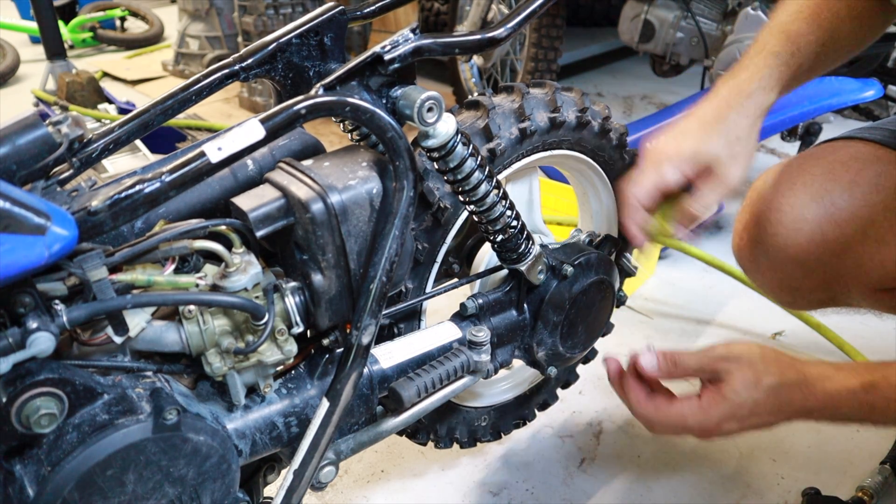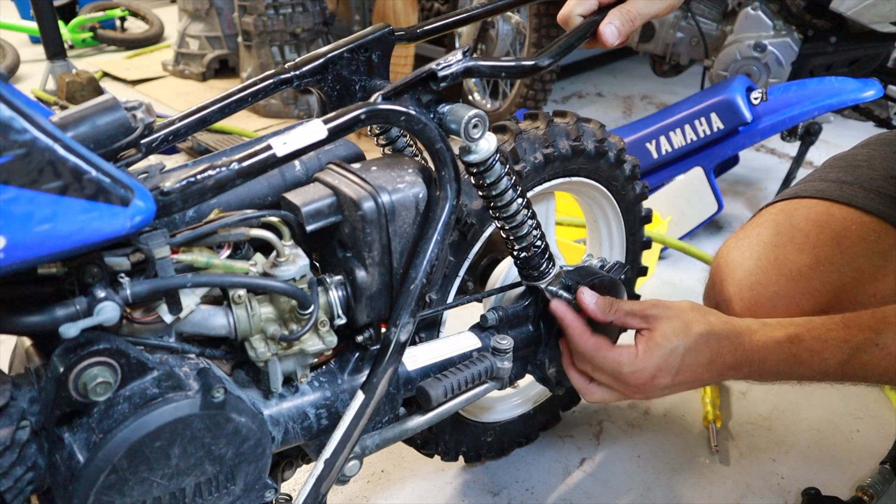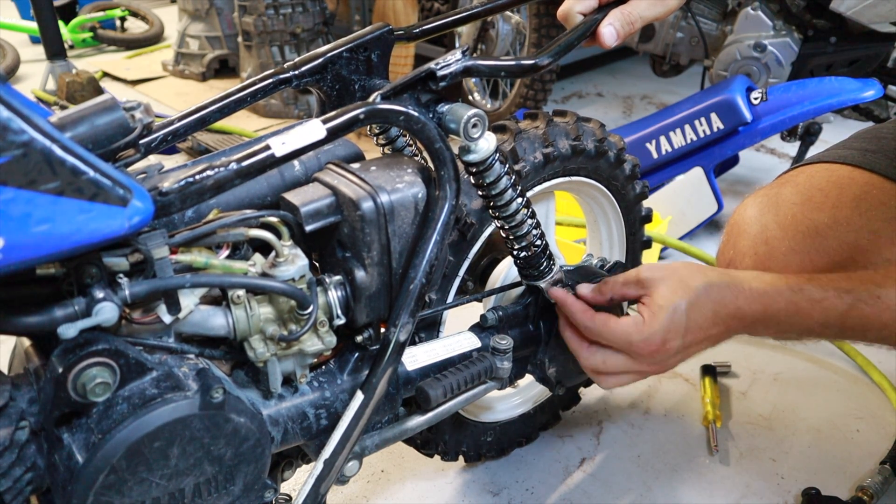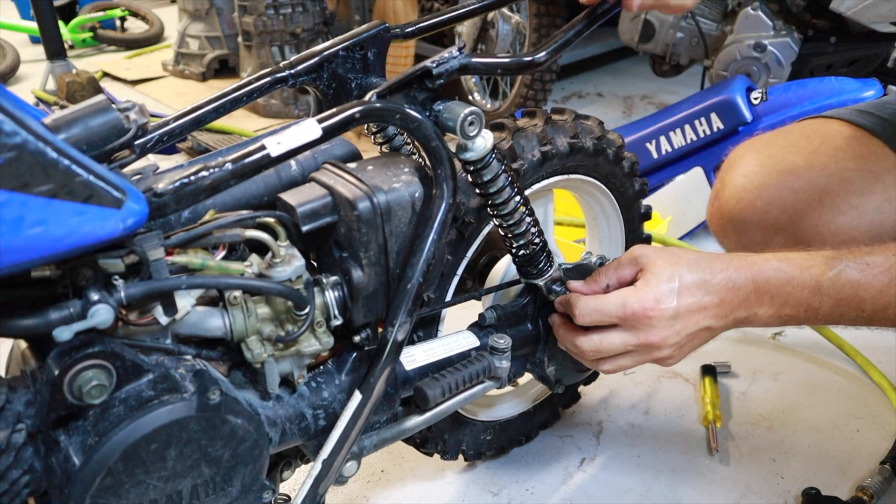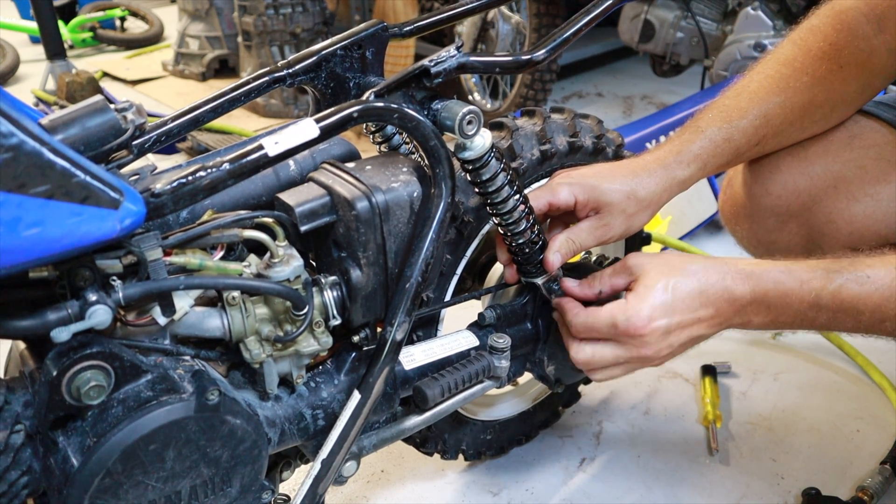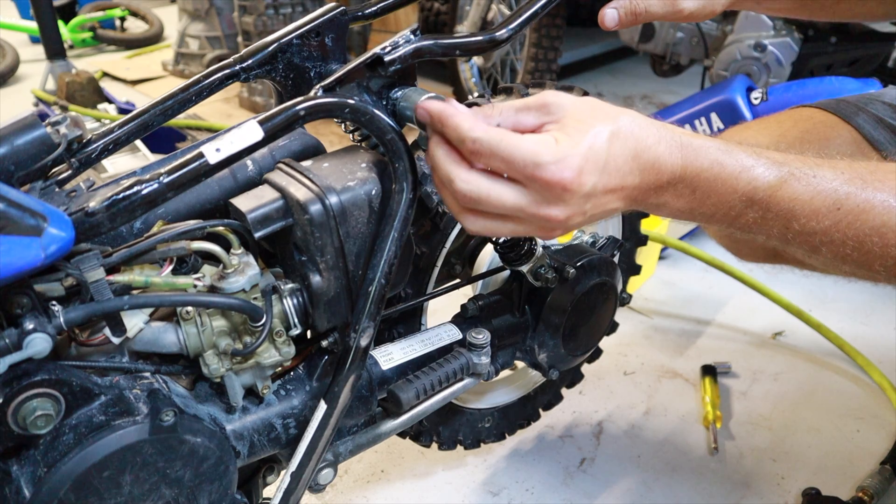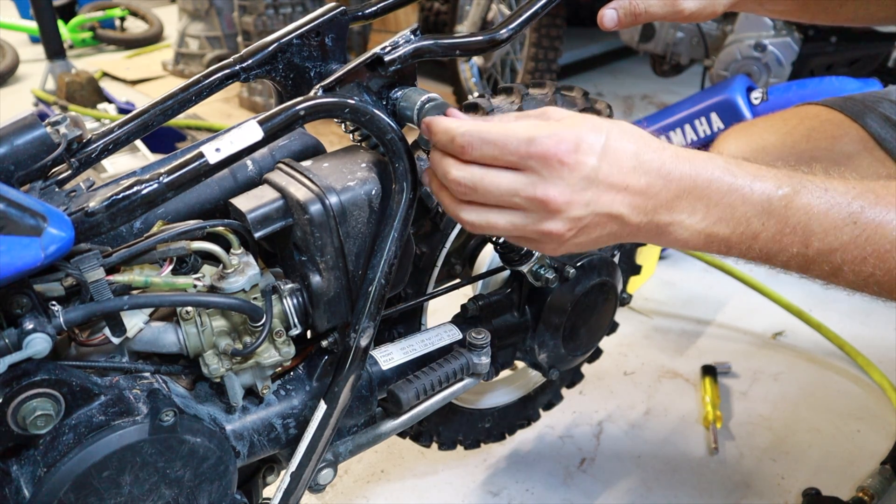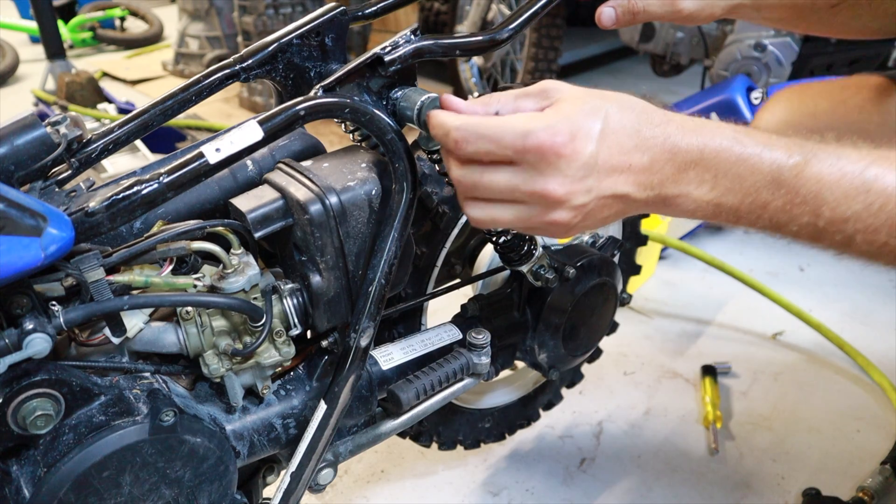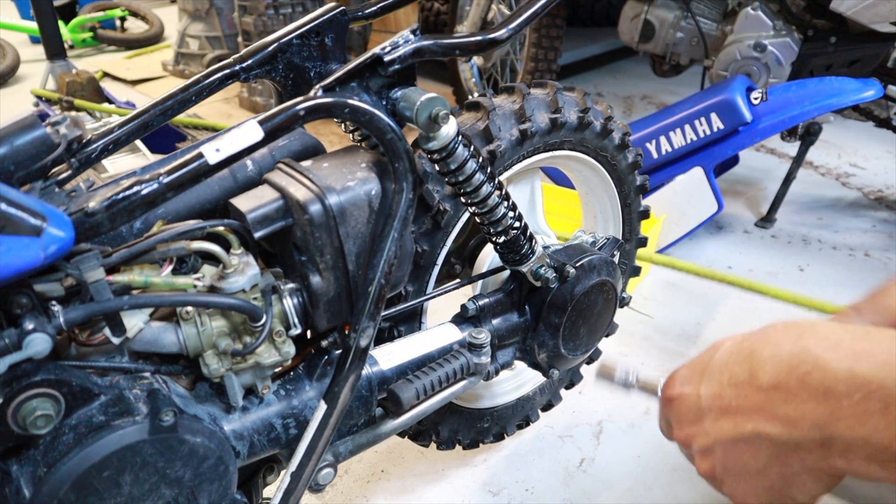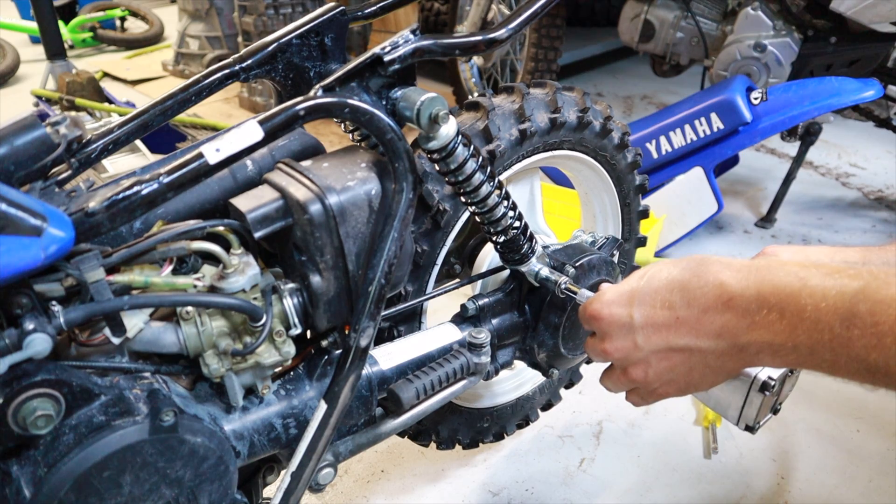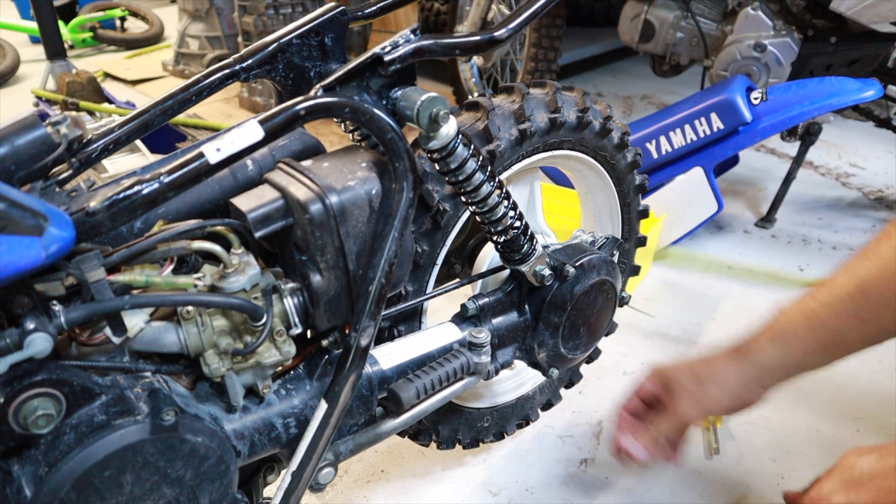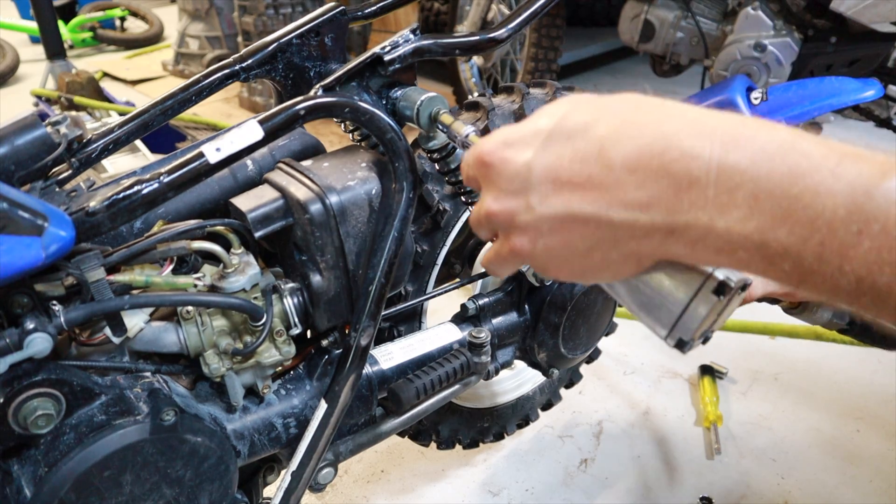This is a major change from the OEM springs which are 75 inch pounds each I believe, which is 150 pounds total. That is very stiff for kids that are ranging from 30 to 60 pounds. So you'll want to optimize your bike to what your kid's weight is. For me it was 35 inch pound springs to support a 50 pound kid, which gave me a total sprung weight of 70 pounds.